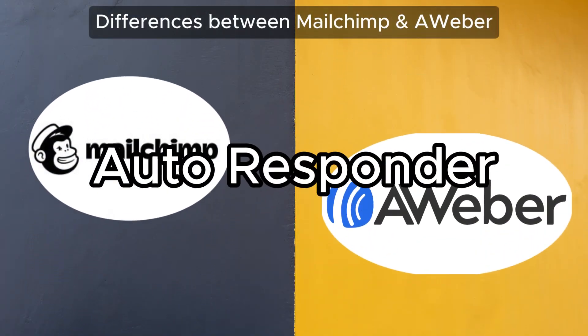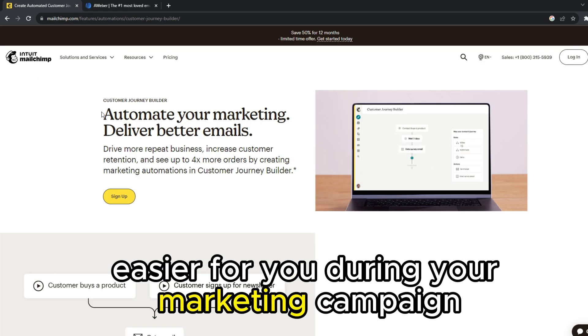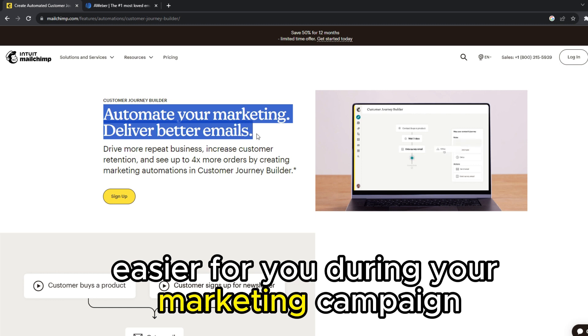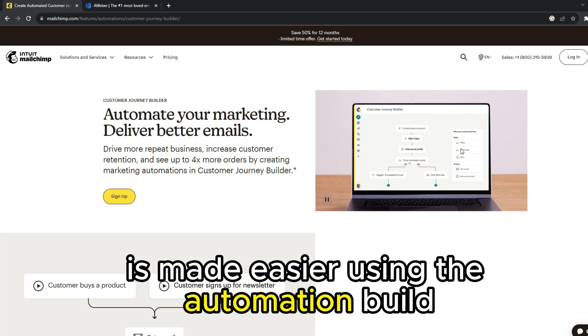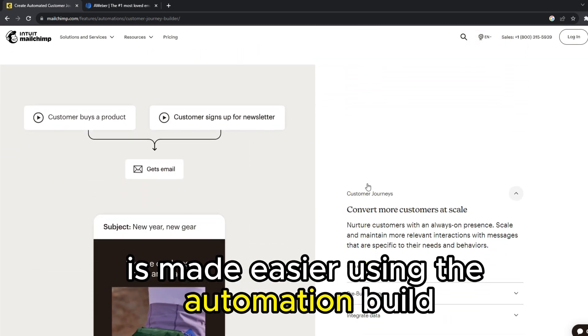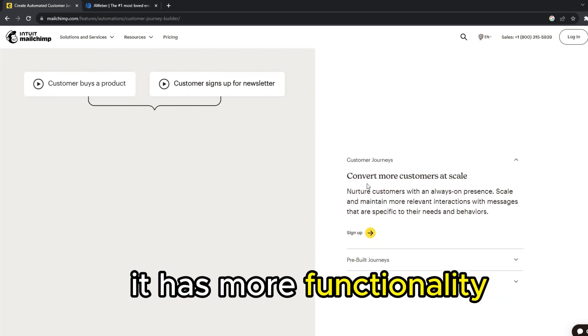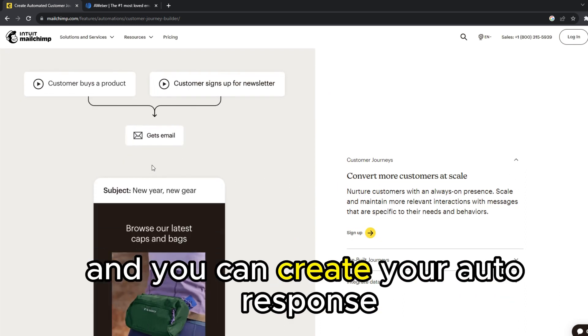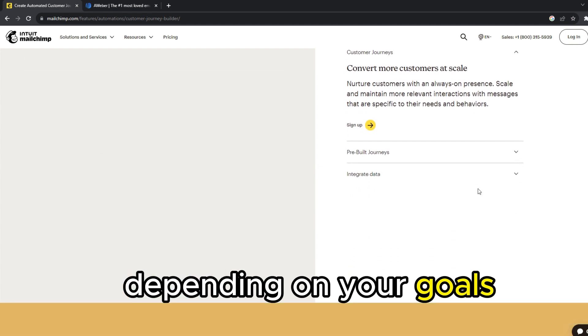Auto-responders: MailChimp makes it easier for you during your marketing campaign because automation is made easier using the automation builder. It has more functionality and you can create your auto-response depending on your goals.